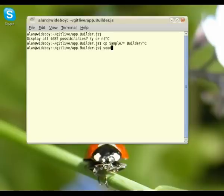Another demo of Builder and it's now self-aware — it runs itself. You can build the application using the application.